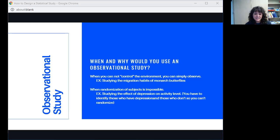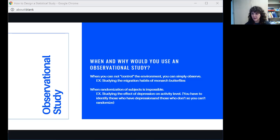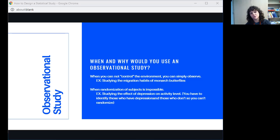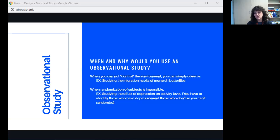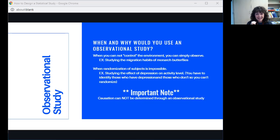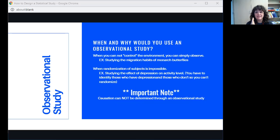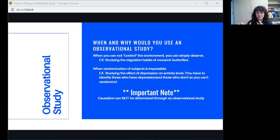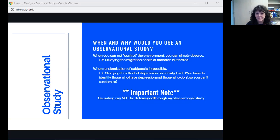Also, if randomization of subjects is impossible, then what you want to do is also an observational study. For example, if we wanted to study the effect of depression on activity level, we have to identify the people who have depression and those who don't. So we can't randomize. If you can't randomize, then what we want to just do is observational study. Important note about observational study: Causation cannot be determined through an observational study. You cannot say by just studying that being female causes someone to have a lower GPA. Causation is saying that something absolutely causes something else, and causation cannot be determined through an observational study.